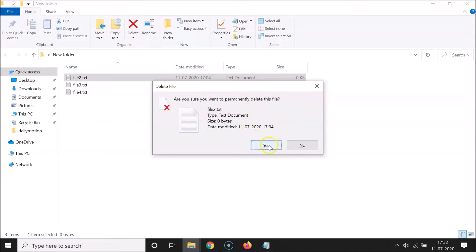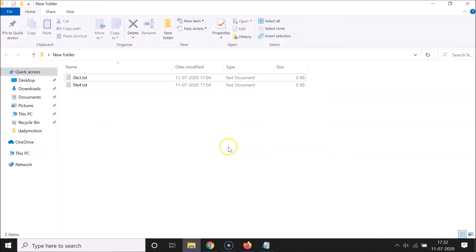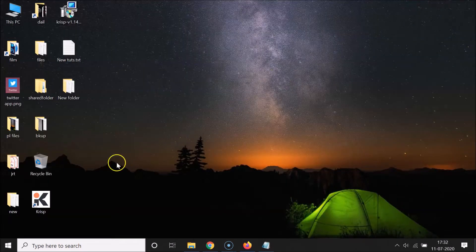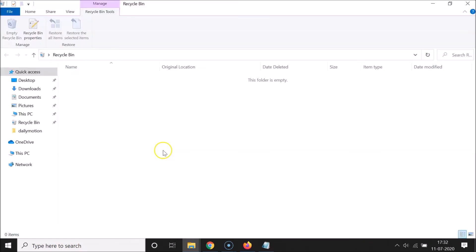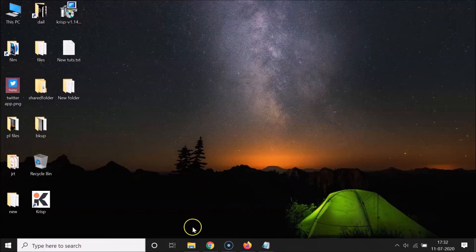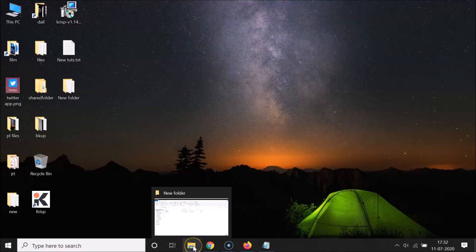You can see the window appears: 'Delete File — are you sure you want to permanently delete this file?' Click Yes. It's now deleted. Let me go to the Recycle Bin — you can see that file is not there either.